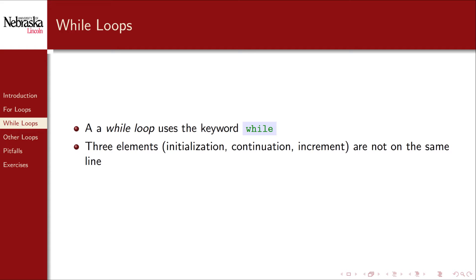The main difference between a while loop and a for loop is that the three elements, the initialization, continuation, and increment statements, are not in the same line. Instead, they're separated out as we'll see shortly.